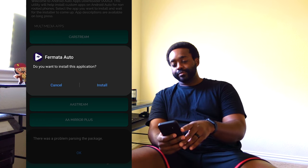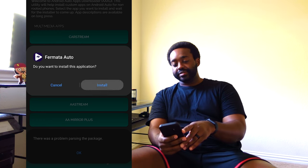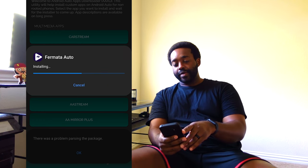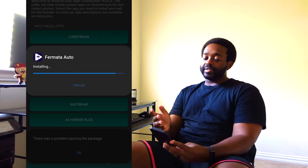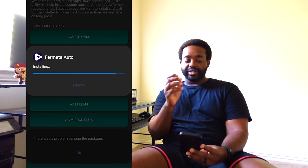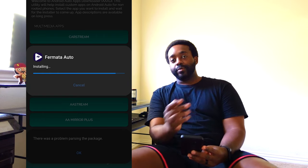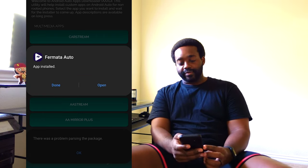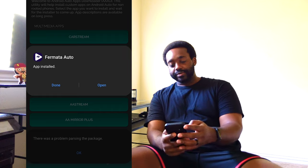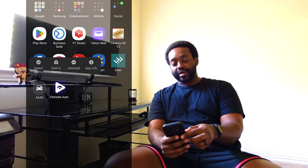Go ahead and select Install. This will be the final step in this part — we're just going to make sure we have Fermata Auto on the phone before we go to the car. We can now go ahead and uninstall the AAAD app since we don't need it anymore.